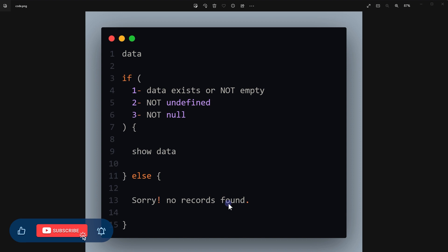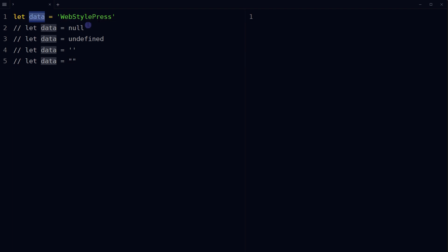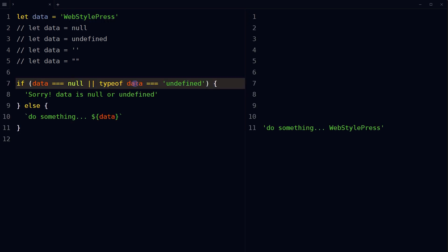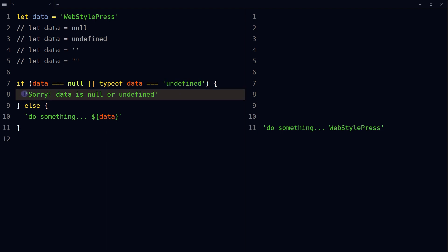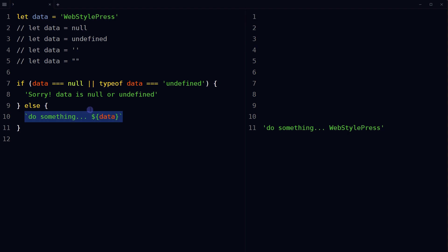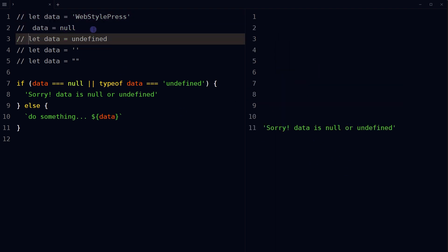We have the data and its value is 'Webstar Press.' To check if the data is null or undefined, we can do something like this: if it is null or undefined, display this error message. If it's not null or undefined, display this message. Right now the data has this value 'Webstar Press.' If it's null, we display 'data is null or undefined'; if it's undefined, we're displaying the error message.